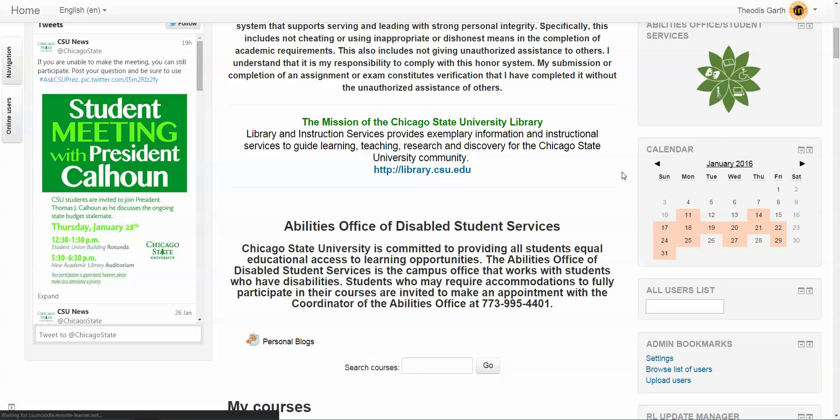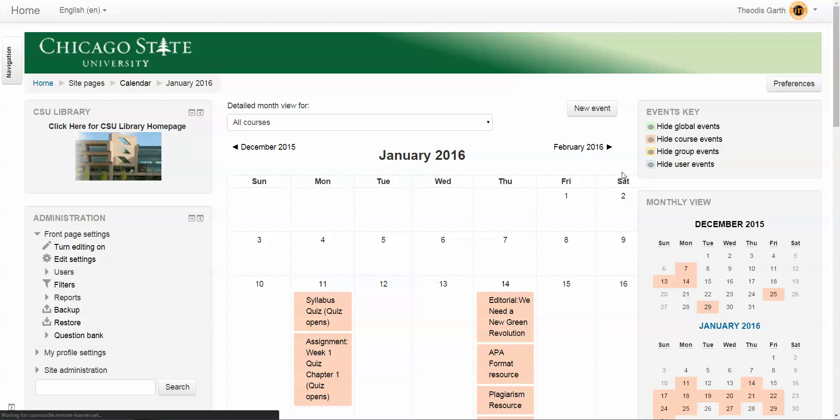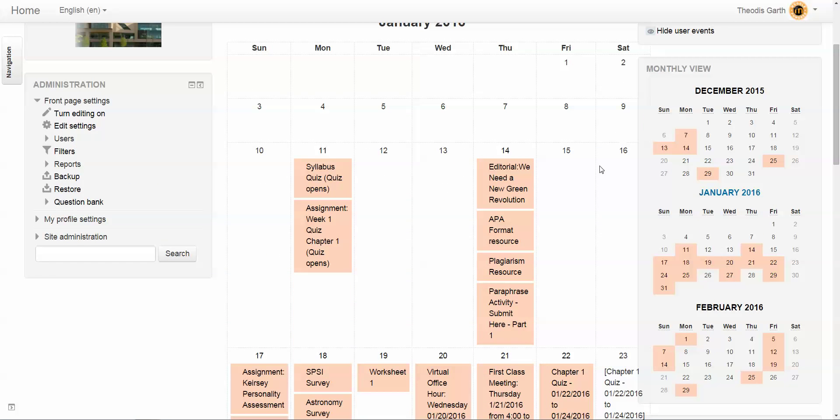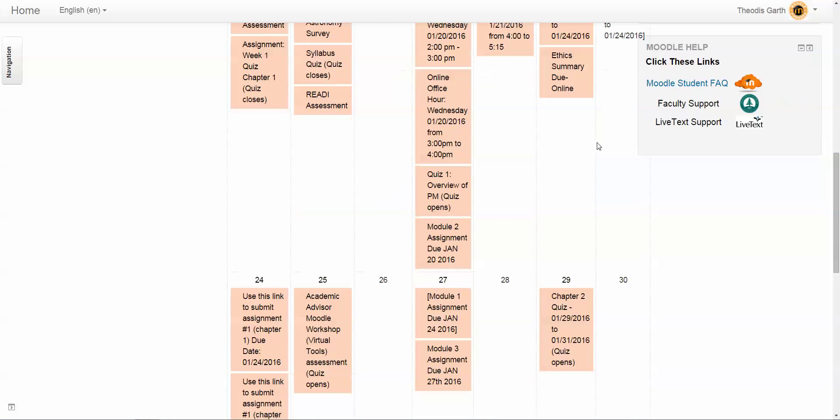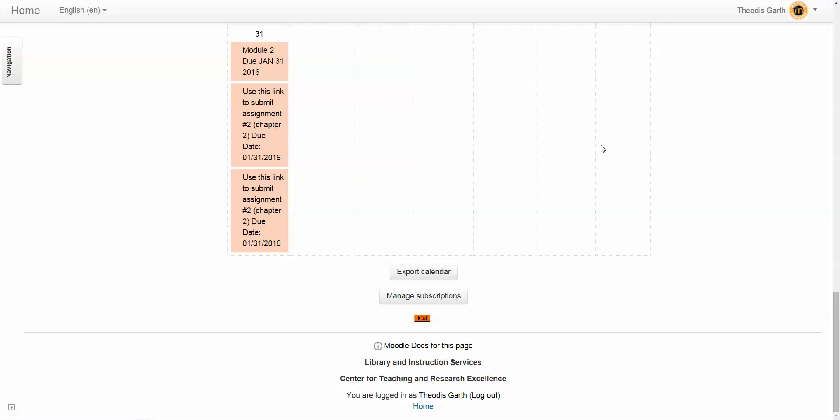This then opens up a detailed monthly view of that particular calendar with all the events that are upcoming for the month. If you scroll to the bottom, you're going to see a section that says 'export calendar.' Let's click on that.